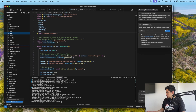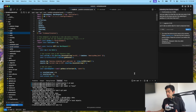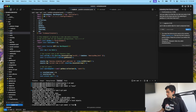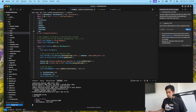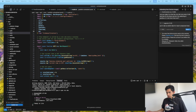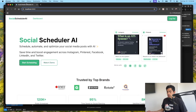I've already started programming — you can see this is Cursor — and I already have my project. I'll run it so you can see. It's just like a social media scheduler running right here.